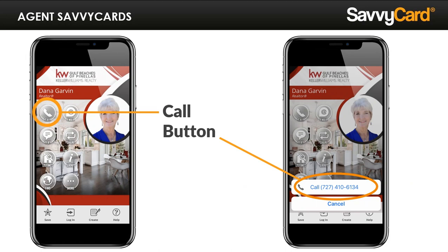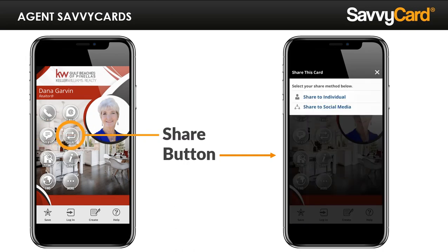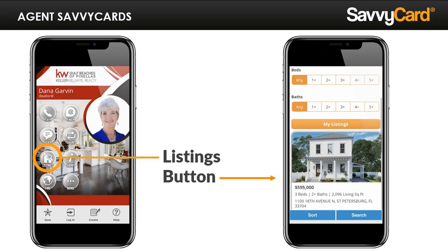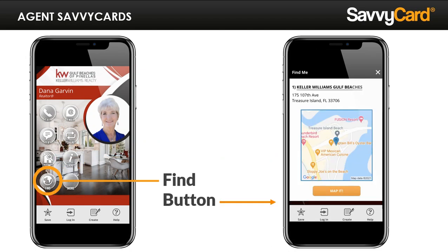So let's look at the anatomy of your agent SavvyCard. People can call you, email you, and text you with push-button ease. The share button can be used by you to share your SavvyCard to a prospect, and just as importantly, your contacts and referral network can easily share your SavvyCard using the same button. You get notified each time your card is shared and get the contact information to immediately follow up. The listings button features your listings and offers a full IDX search, including a search near me option based on a user's current location. The about button enables you to describe why your customers love working with you and why prospects should choose you over other agents — you can even include links to videos and testimonials. And the find button makes it super easy for people to get turn-by-turn directions to your office.